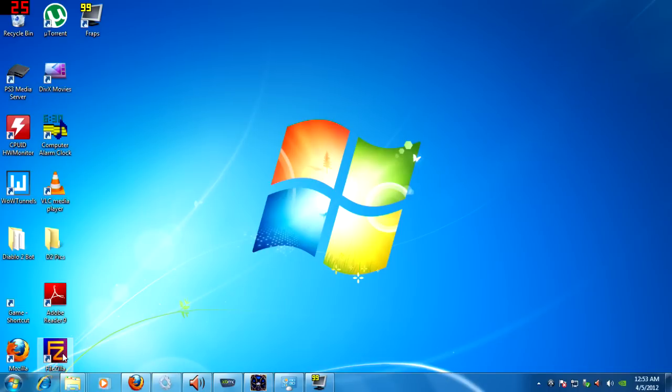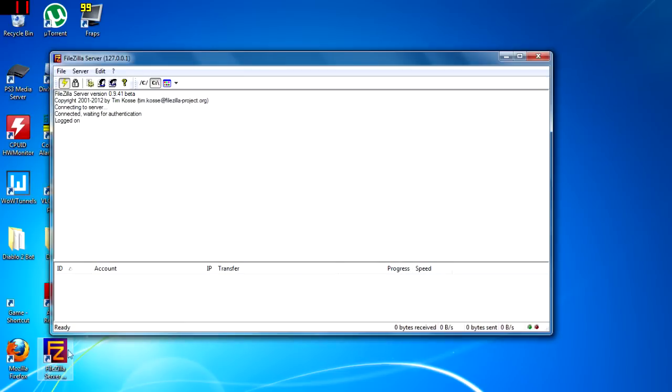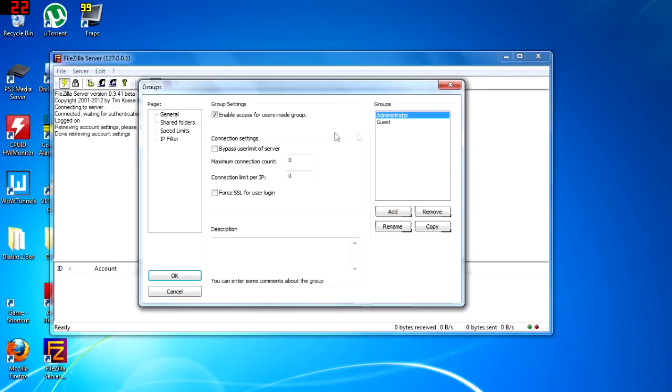Hi and welcome to my FileZilla tutorial. I'm going to show you how to set up a simple FTP server that enables the use for multiple hard drive shares.